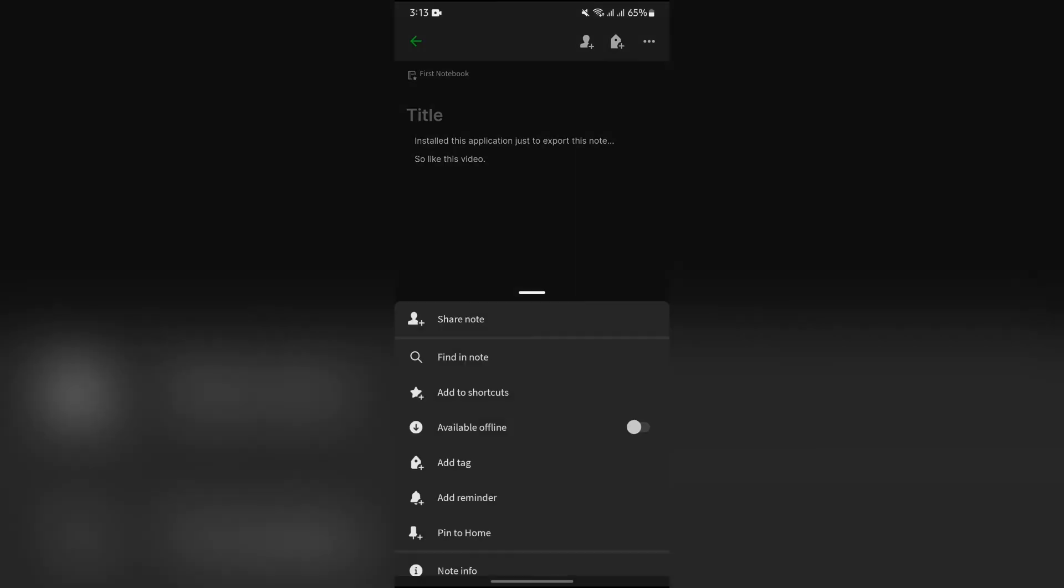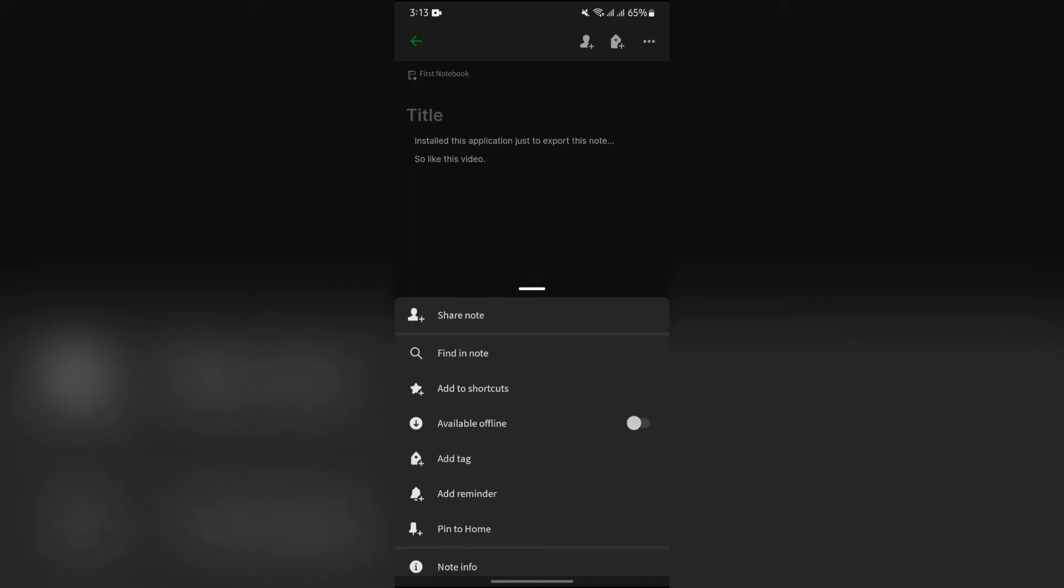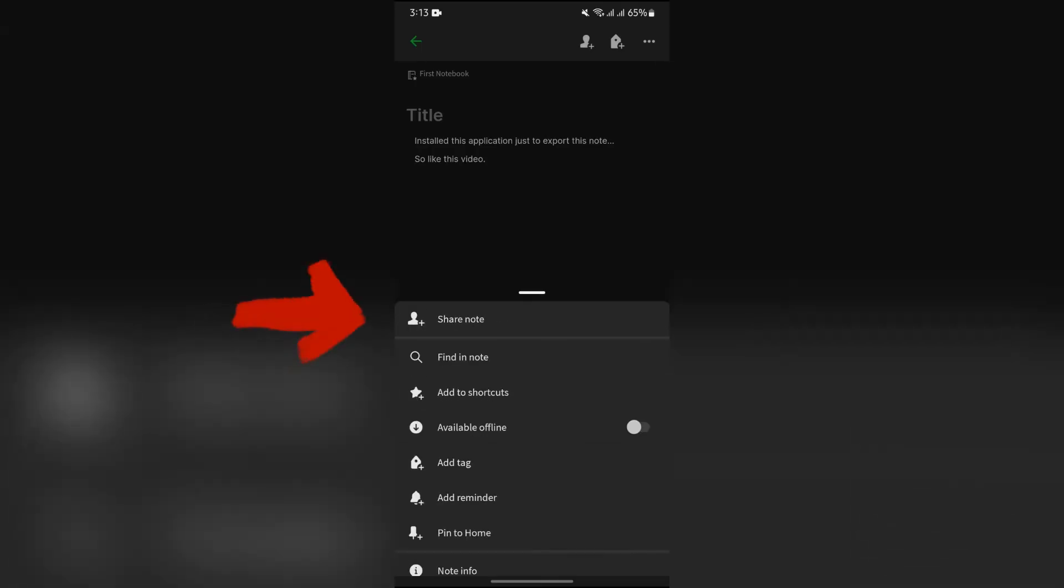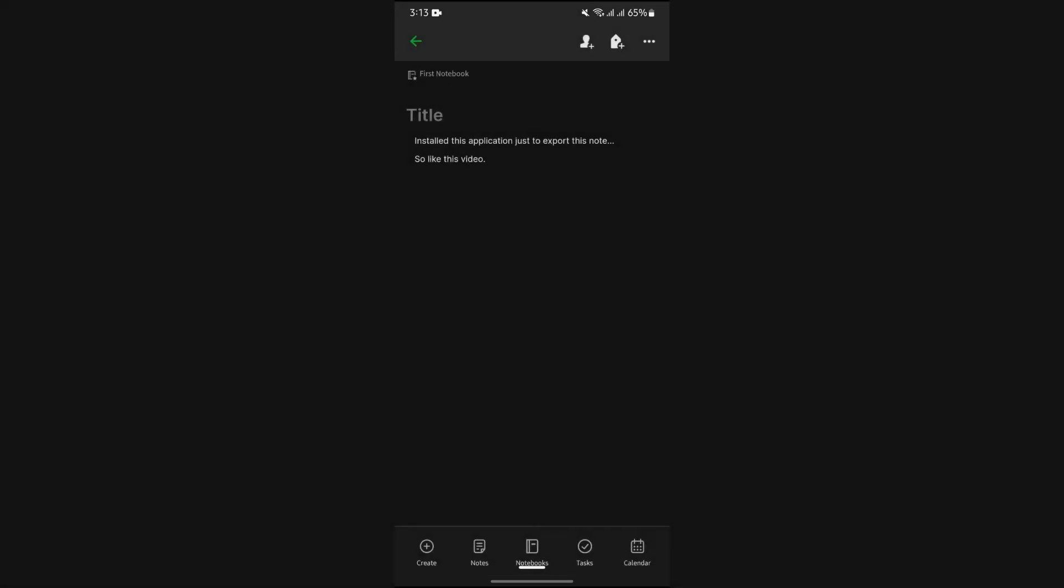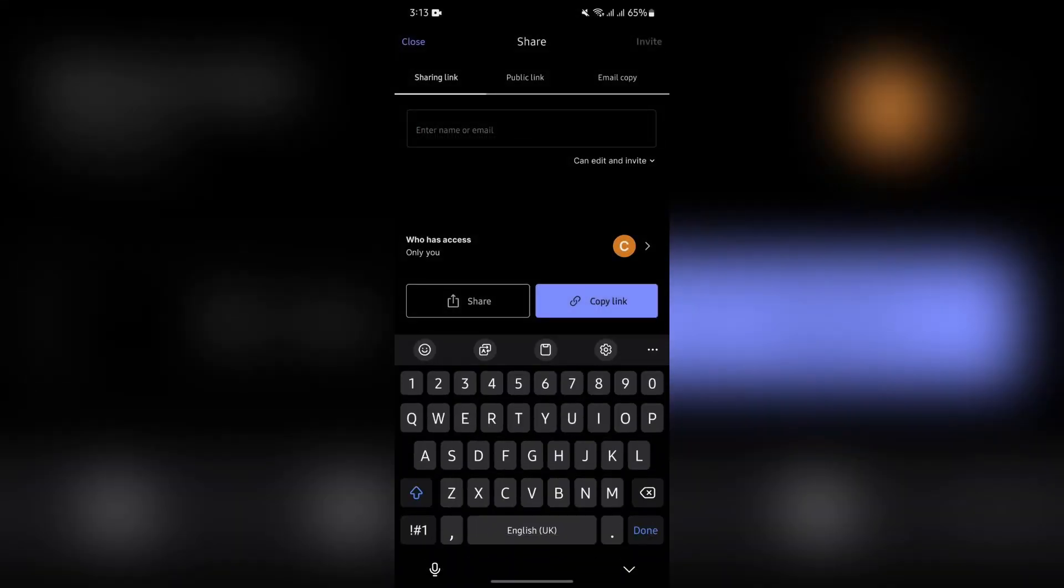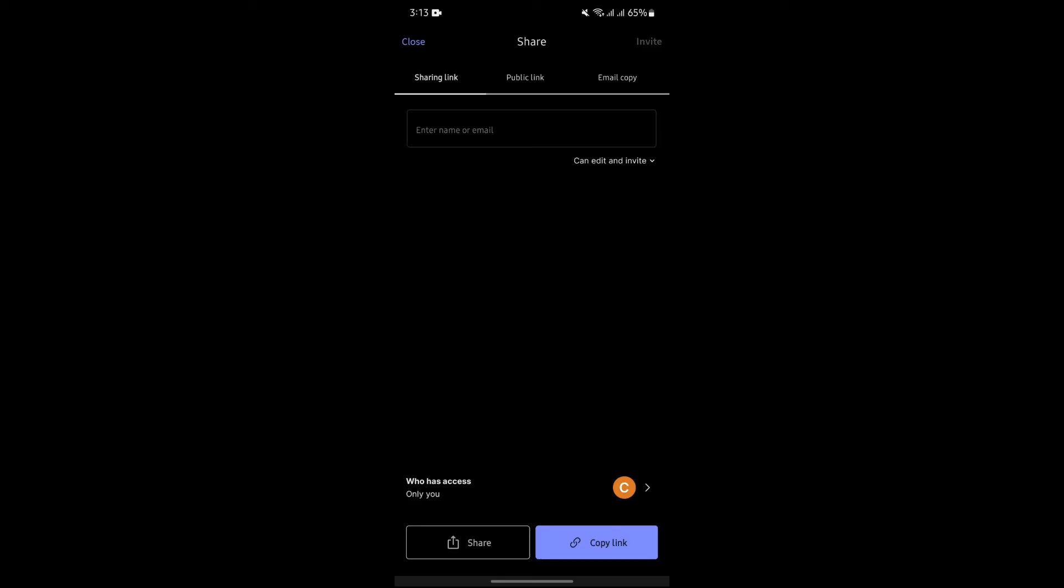After tapping on the three dots, you will get to see a lot of options in here. Now you simply have to select this share note option. After tapping on share note, you will get the option to share this note.